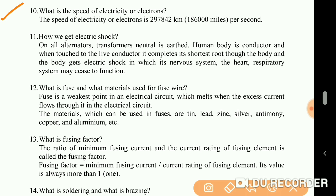What is the speed of electricity or electrons? The speed of electricity or electrons is 297,842 kilometers, or 186,000 miles per second.